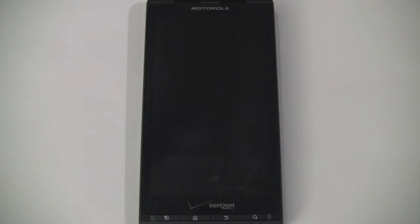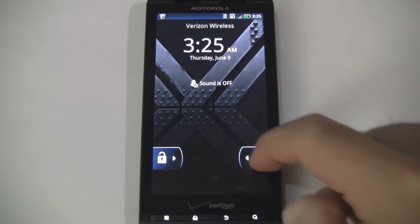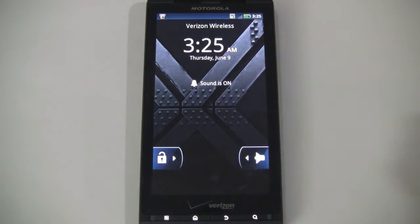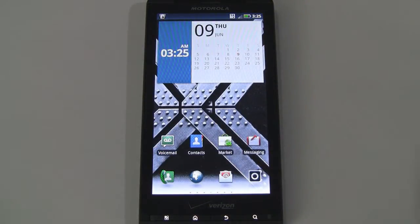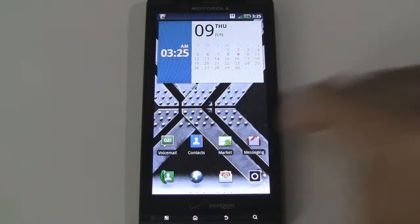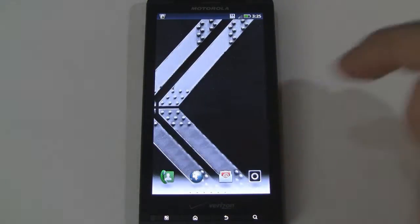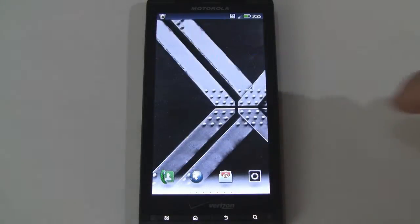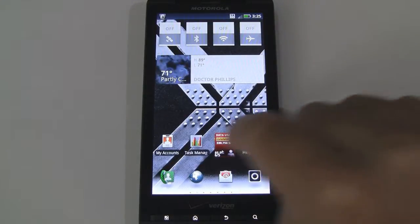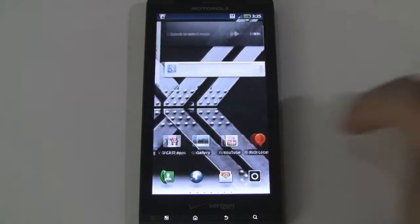I'll go ahead and pull up the lock screen. Pretty basic lock screen. We can slide this bar over to toggle between different sound profiles and, of course, slide to the right to unlock. First things first, we have seven different home screens that we can swipe between. Of course, you can add various widgets and apps and shortcuts to these home screens as well.